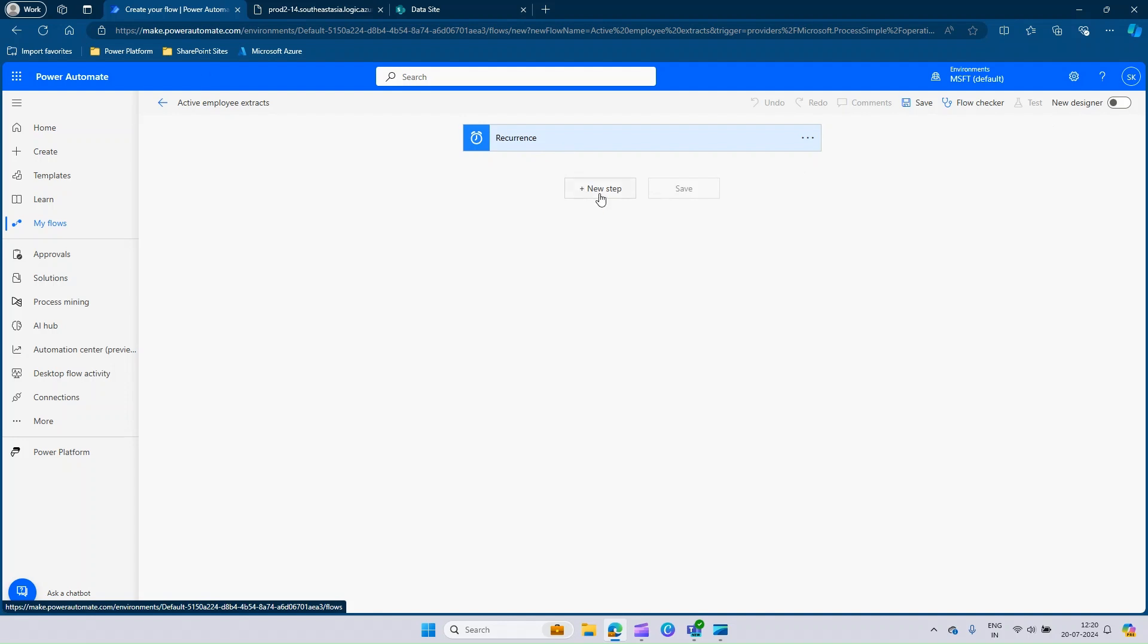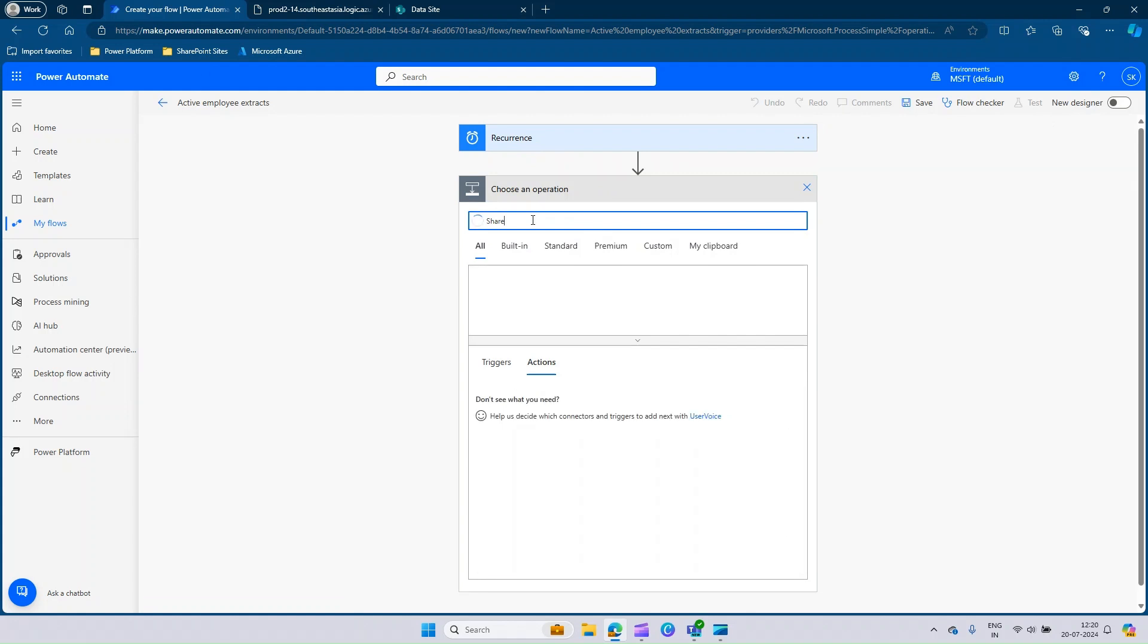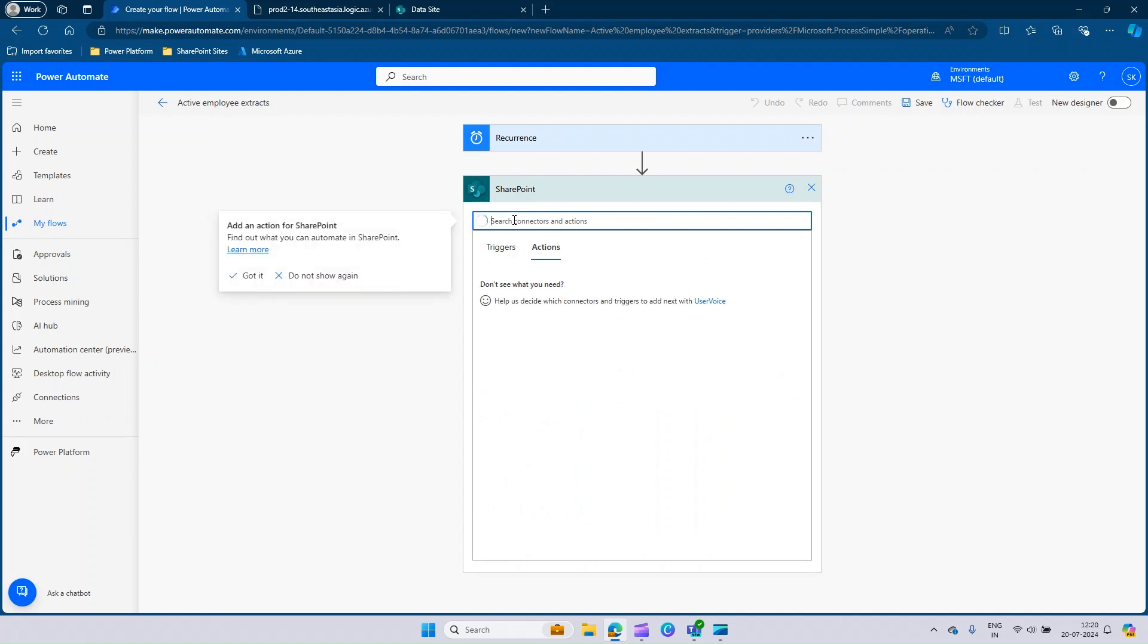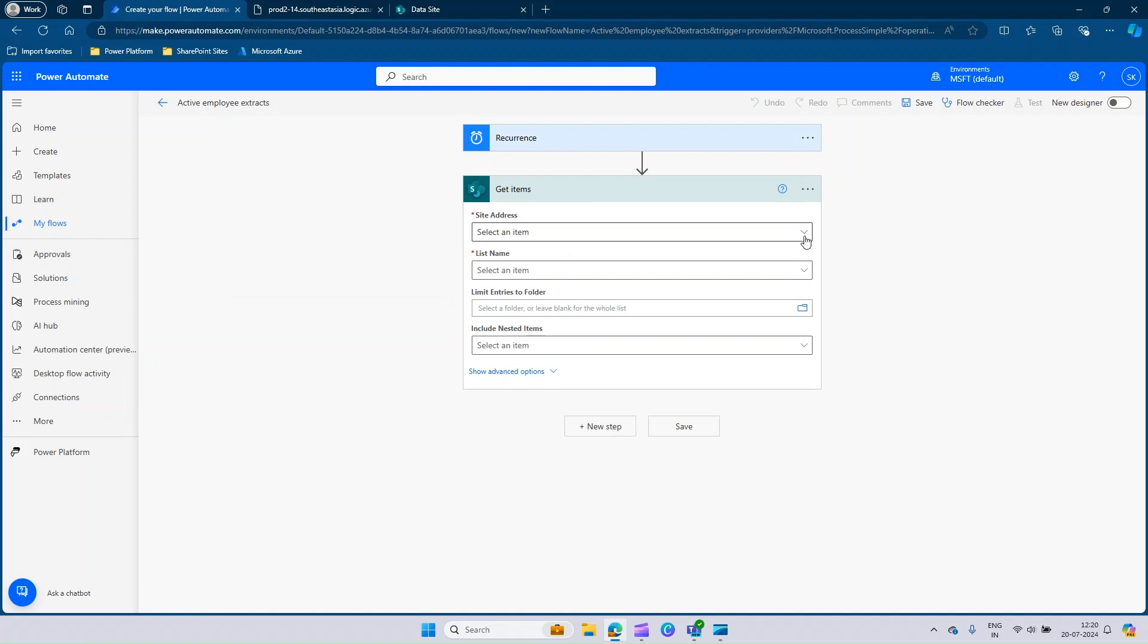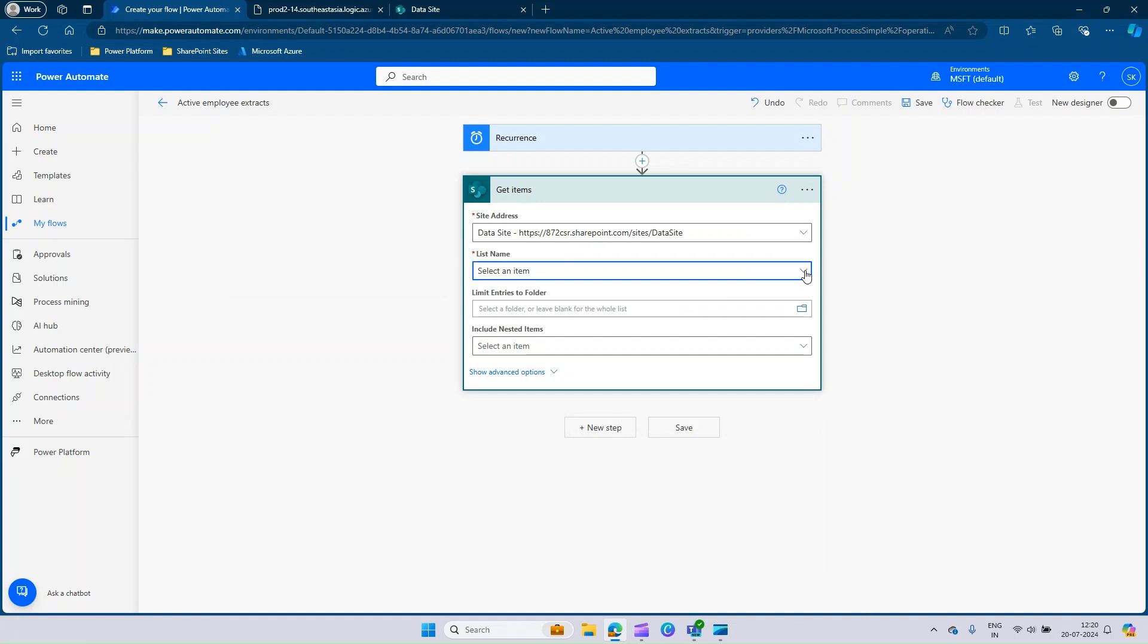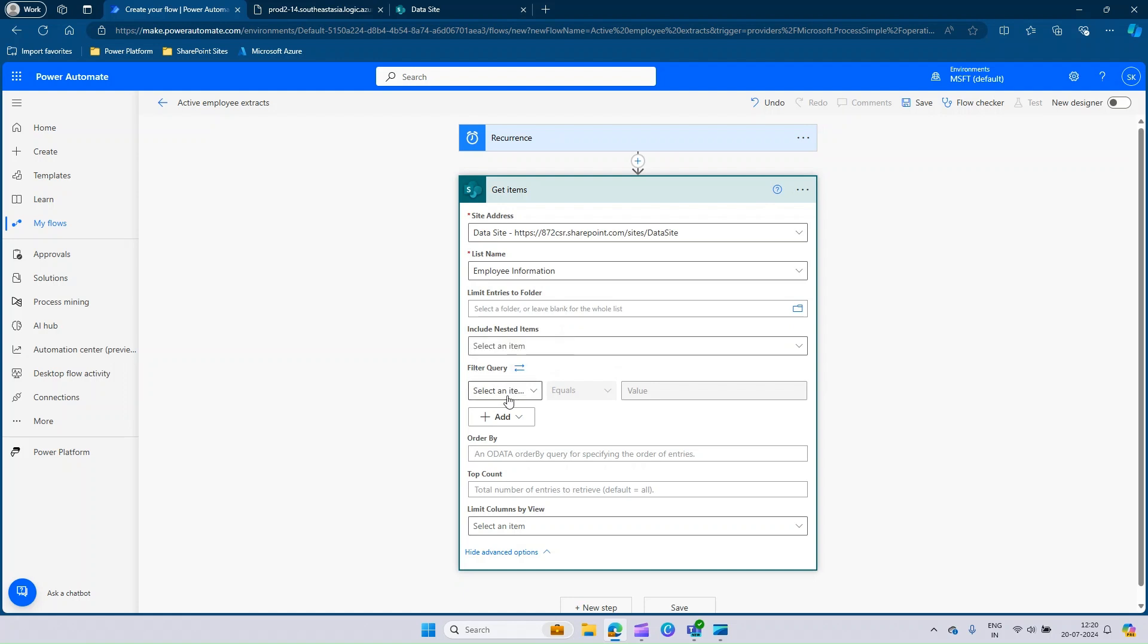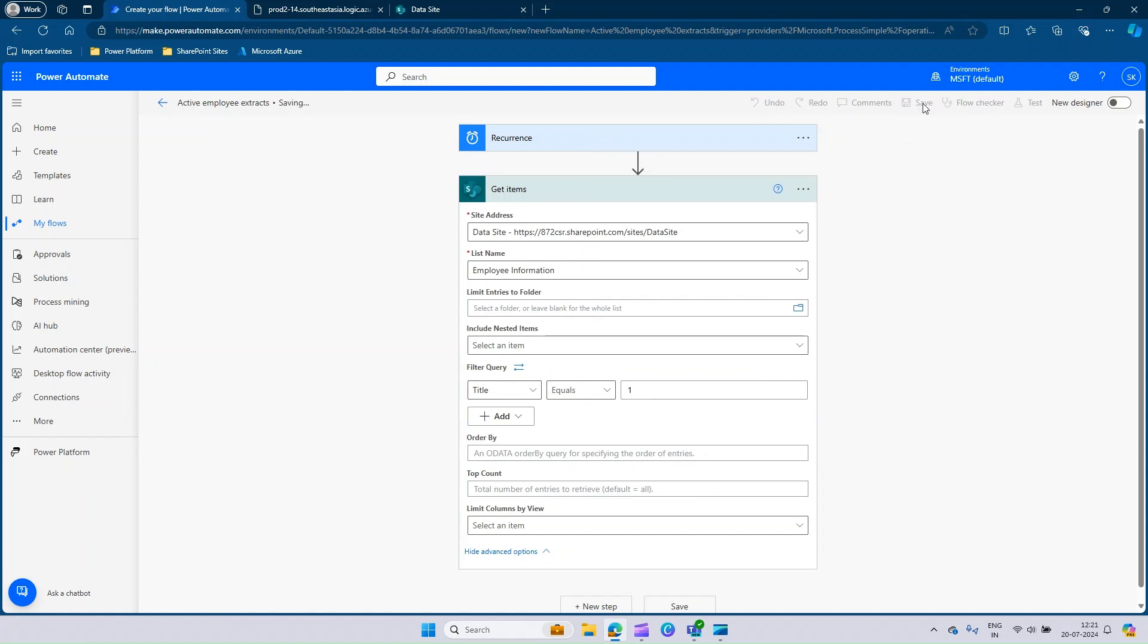Since I have changed the setting, I lost my SharePoint get items connector. I can just add it back. I will call it as SharePoint, go to SharePoint and select the connector as get items. Fill in the required information. The site address is data site. List name is employee information. You can observe there is a small change in the UI. Click on show advanced option. Now you have the filter query which is like a drop down. You can select the title and you can say the value should be equal to 1. Now you can save it.